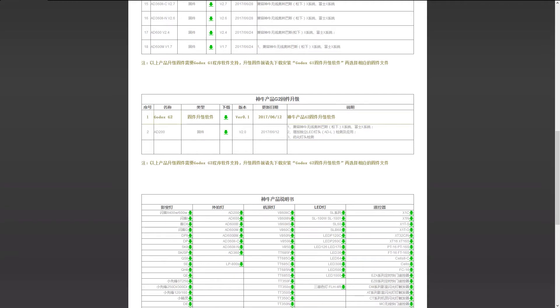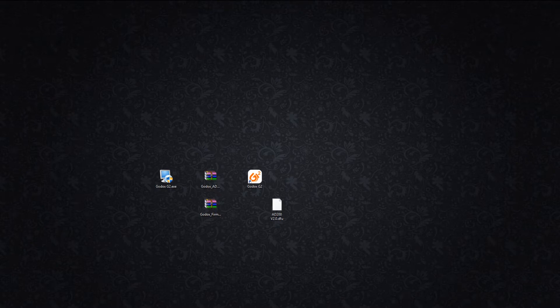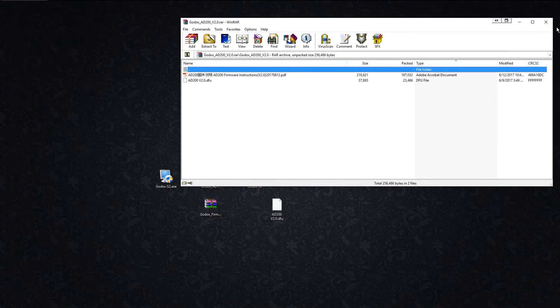Now we'll go to our desktop. Since I've already got them downloaded, you'll get them in a RAR file. You just extract them and bring them out up here right onto your desktop. I've already done that.